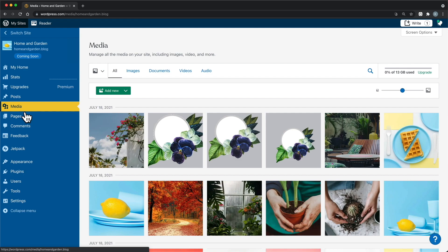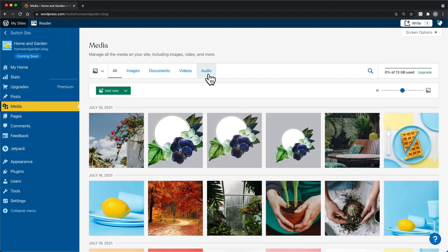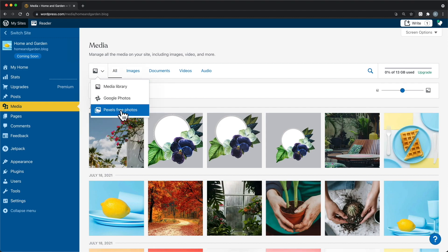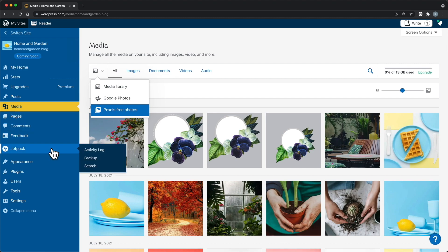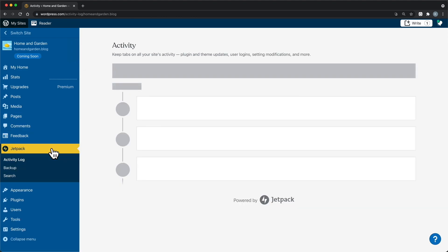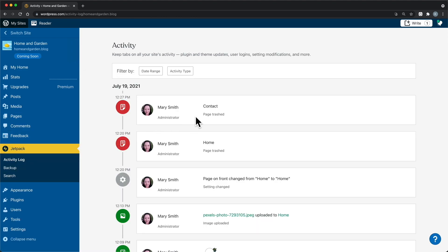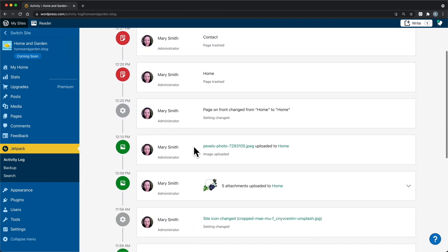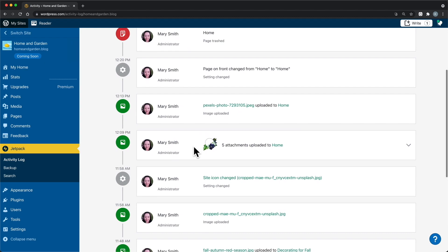Media is where you'll upload any content you'd like to use on your website, like images, documents, videos, or audio. You can also search for free photos to use on your site. Jetpack is where you'll find an activity log of all of the changes that you've made to your site. With the business or e-commerce plans, you can also restore backups from a previous point in time.